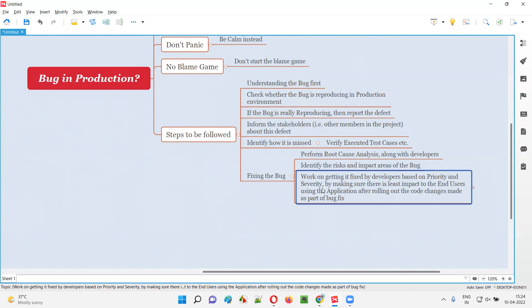For example, if you get a very minor defect that is not causing much business impact to users, it can be ignored and fixed later. If you still try to fix that minor defect while the application is live, the developer touching the code may cause side effects in other working areas of the application — more serious defects may appear. So we have to take decisions very carefully, based on the priority and severity of the defect.